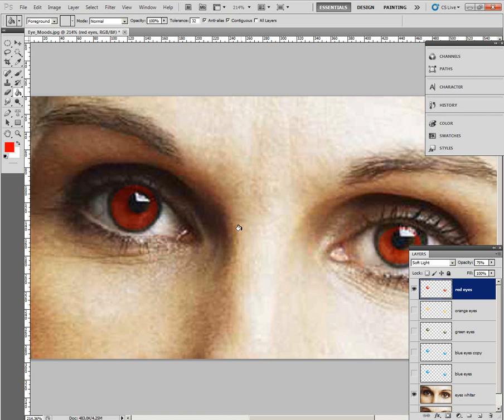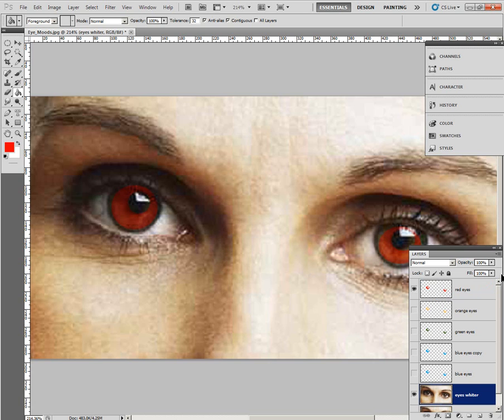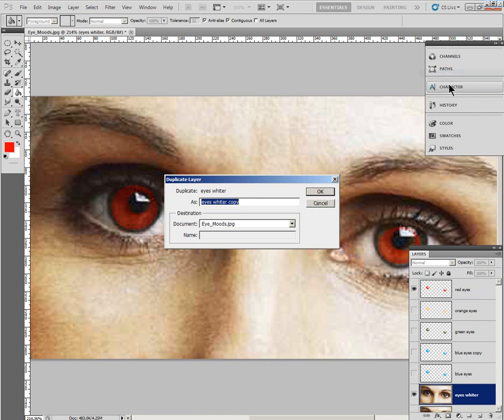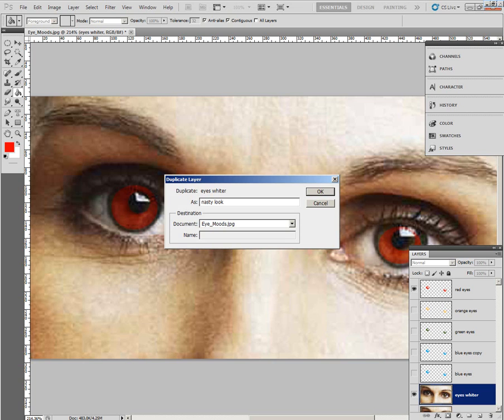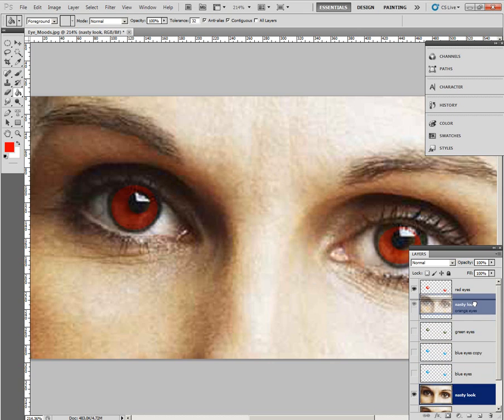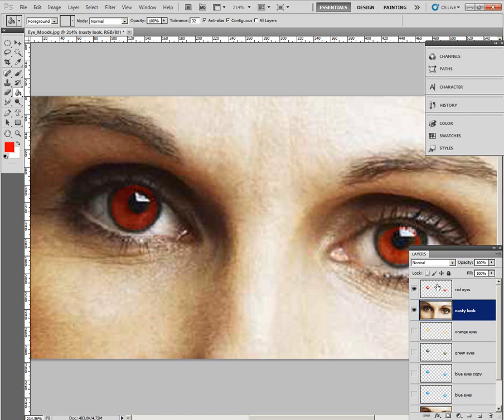Step 20. Duplicate the Eyes White layer. And rename the layer. So down here. Eyes White. Duplicate. Layer. And rename it Nasty Look. Nasty Look. Okay. Place the layer just below the red eyes. So everything down here is turned off. So now it's just these two here. So Nasty Look.